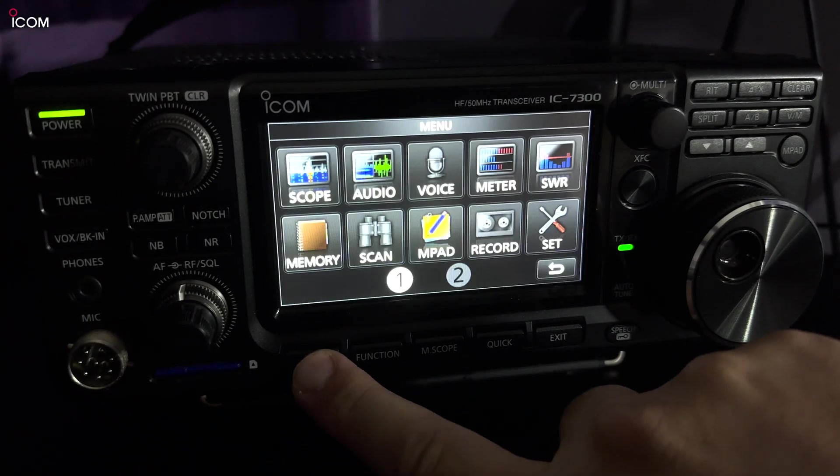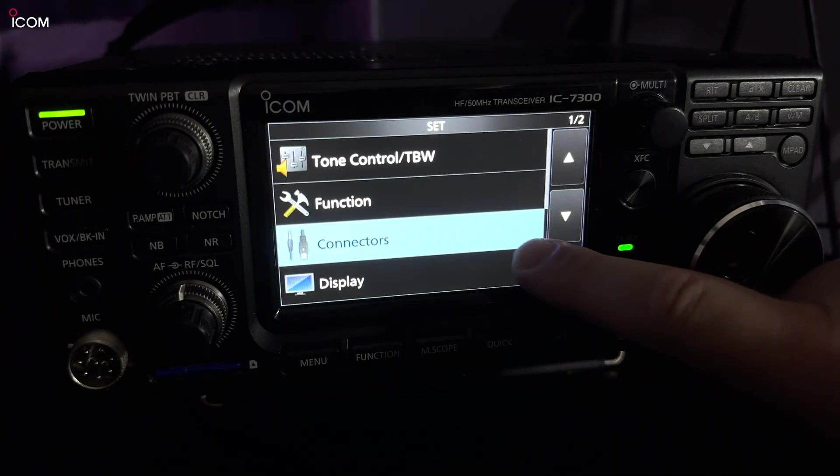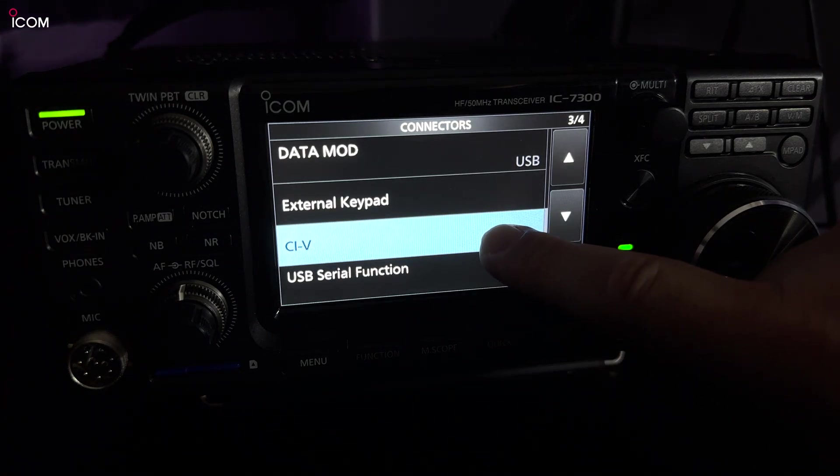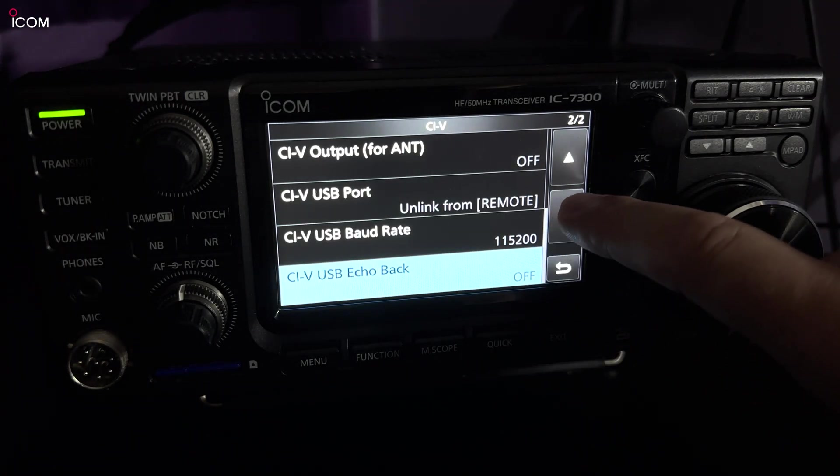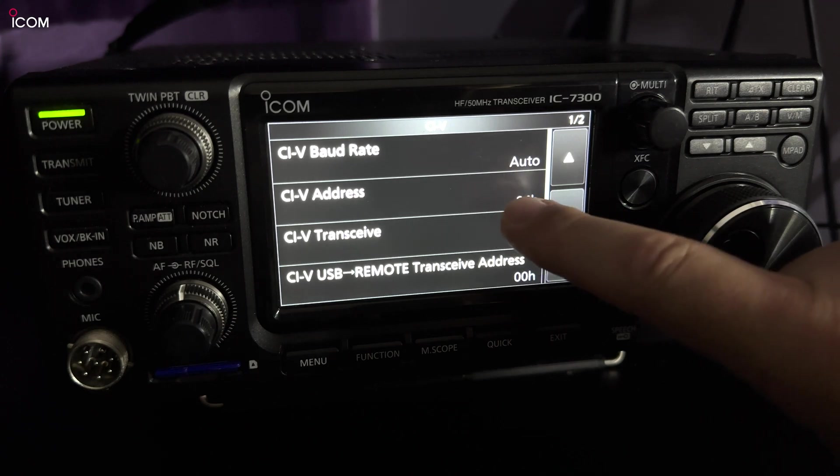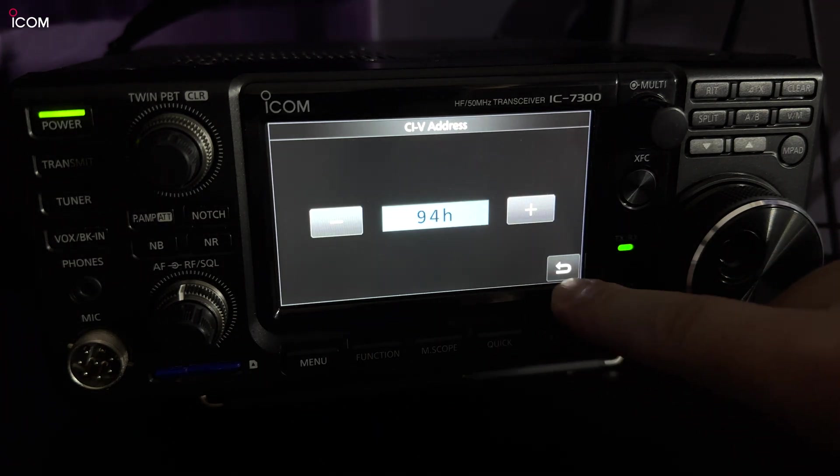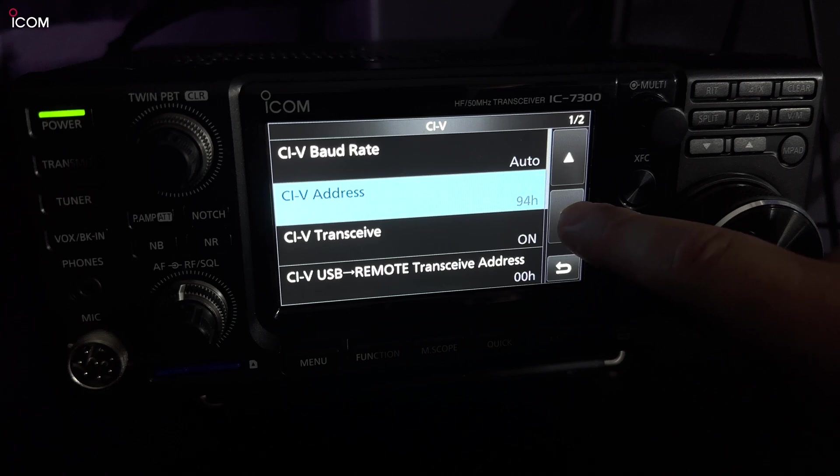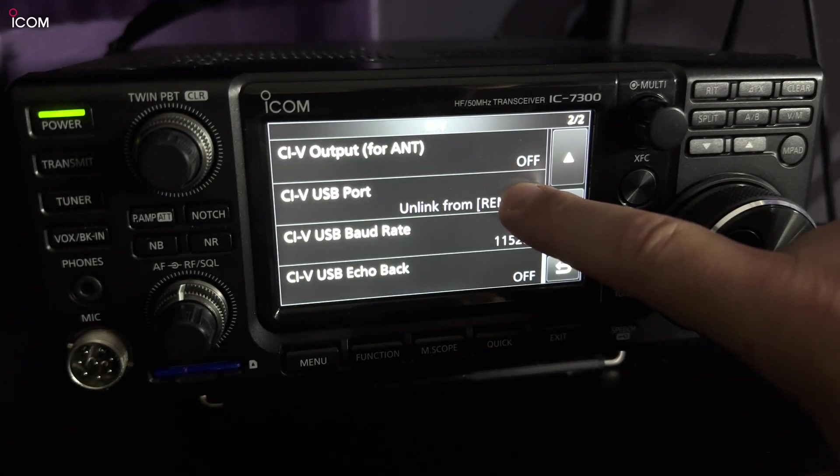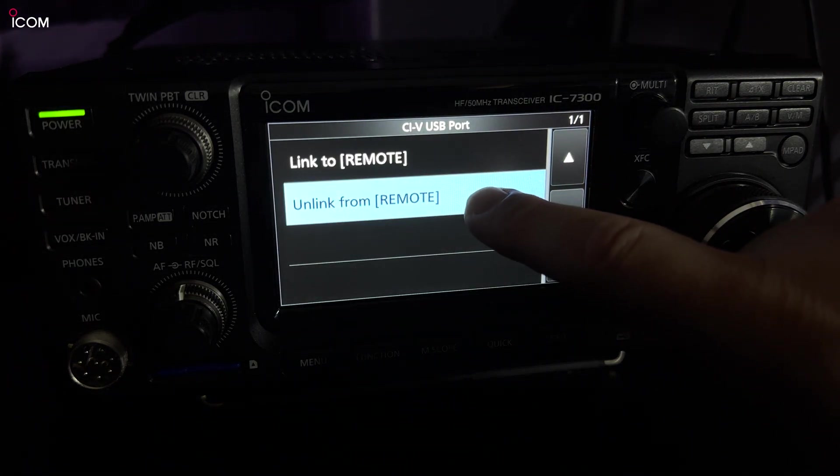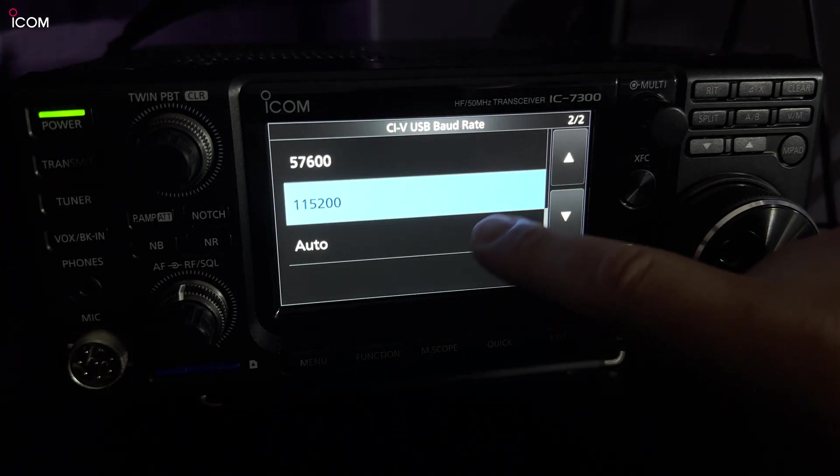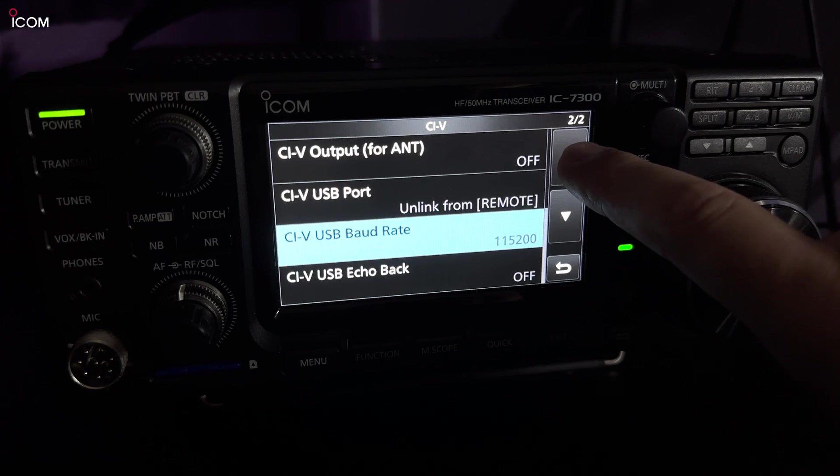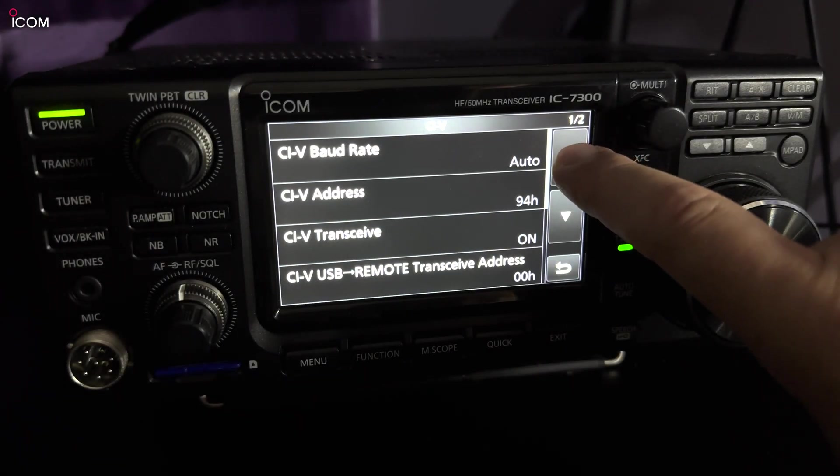On my 7300, we go into the menu and then into the connector section. We need to check the CI-V address and make a note of it. We also need to make sure that the CI-V USB port setting is set to unlink from remote, and then underneath this setting, ensure the baud rate is set to 115200. Without this baud rate set, the waterfall and scope will not work on the remote software.